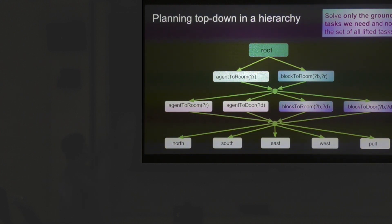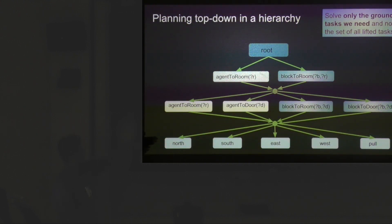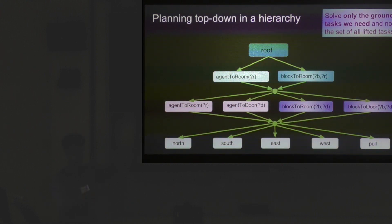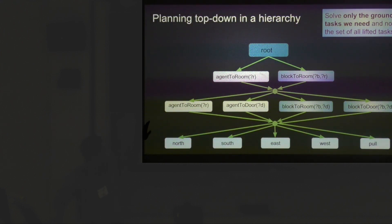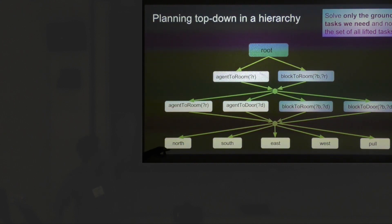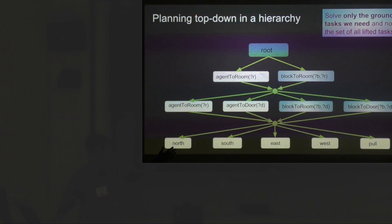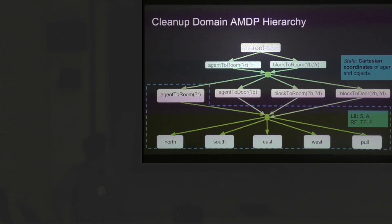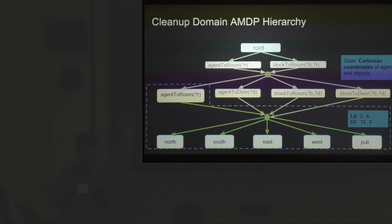If you specify a root task, we should only ground it to one particular block to room task and only one particular block to door task to solve the entire problem specified by the human. For this problem it might only take about five subtasks instead of the 40 subtasks you might have to solve if you solved all the lifted subtasks.